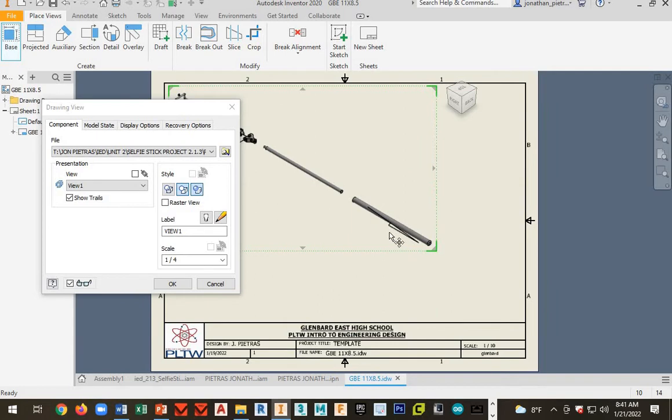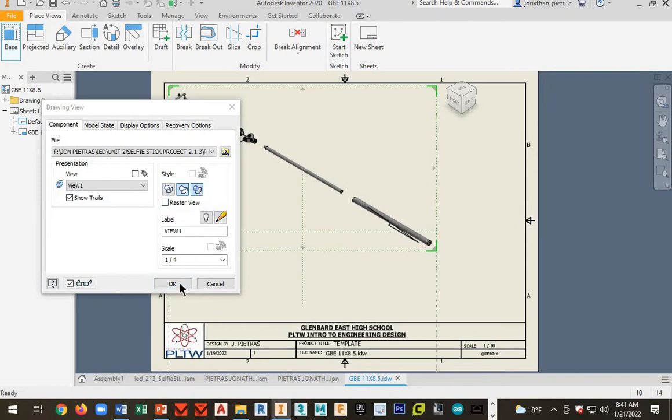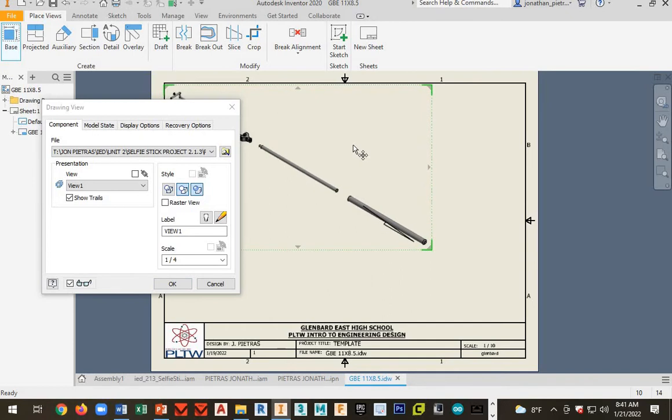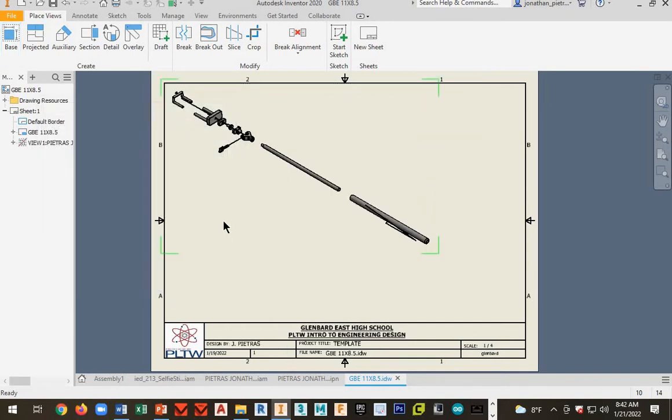See this line here? That's from where I screwed up by not hitting the arrow. Make sure you have shaded selected. We want this on the mouse. And then you're just going to want to move it as tight to the upper left hand corner as possible.